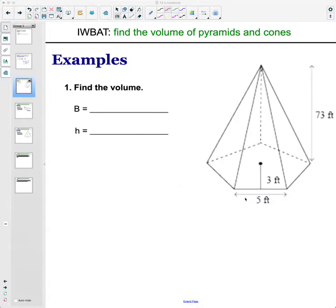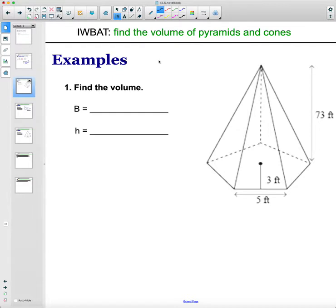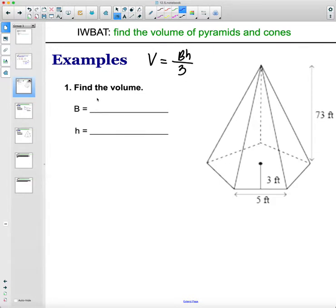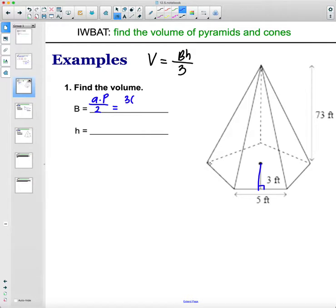Let's find the volume of a pentagonal pyramid. Volume equals area of the base times the height divided by three. The base here is a regular pentagon, so remember the way that we find the area of a regular polygon is apothem times perimeter divided by two. The apothem is from the center out to the edge.